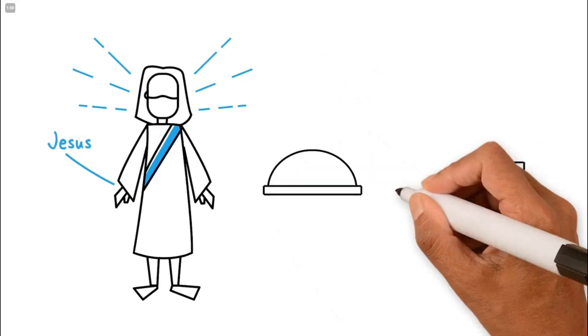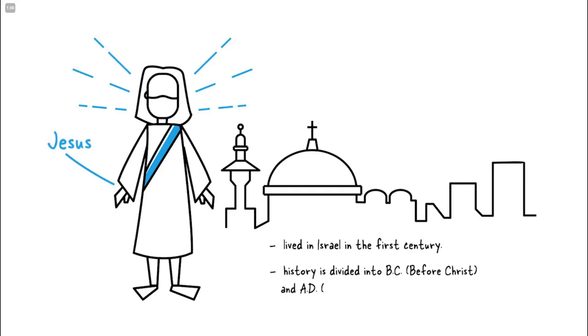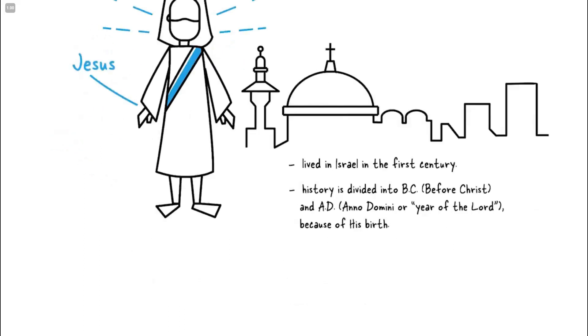He lived in Israel in the first century. In fact, history is divided into BC and AD—before Christ and Anno Domini, or year of the Lord—because of his birth.